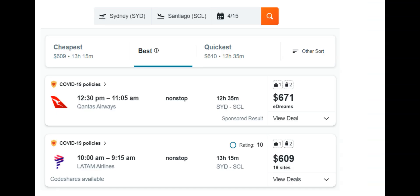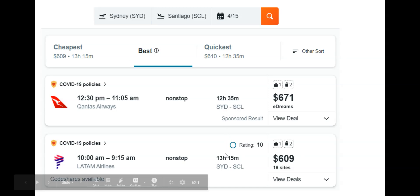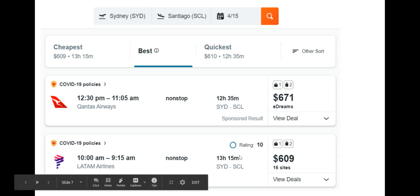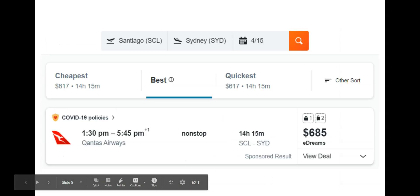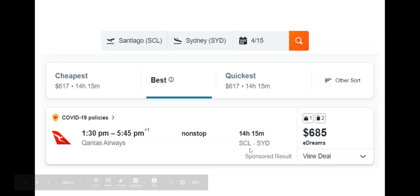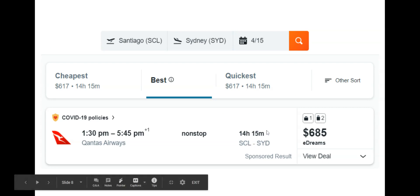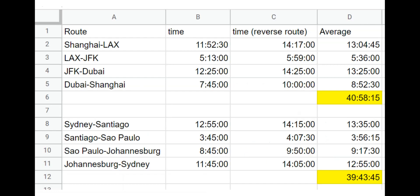You can check this yourself. I used the website Kayak and mapped out all eight of these trips — the four in the northern hemisphere and the four in the southern. For example, going from Sydney to Santiago, Chile, it's between 12.5 and 13.25 hours, so I averaged them out. I also looked at the reverse trip from Santiago to Sydney, which is longer because you're going against the prevailing headwinds. I mapped them all out: Shanghai to Los Angeles, Los Angeles to JFK, and the total for that northern hemisphere trip would be about 40 hours and 58 minutes.